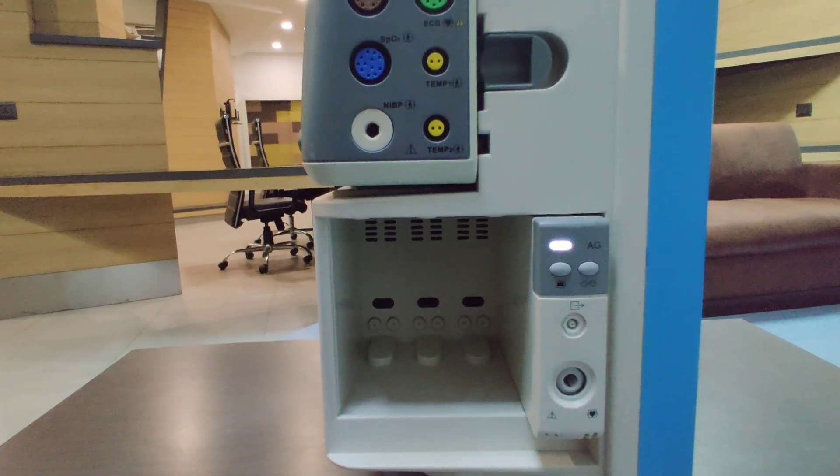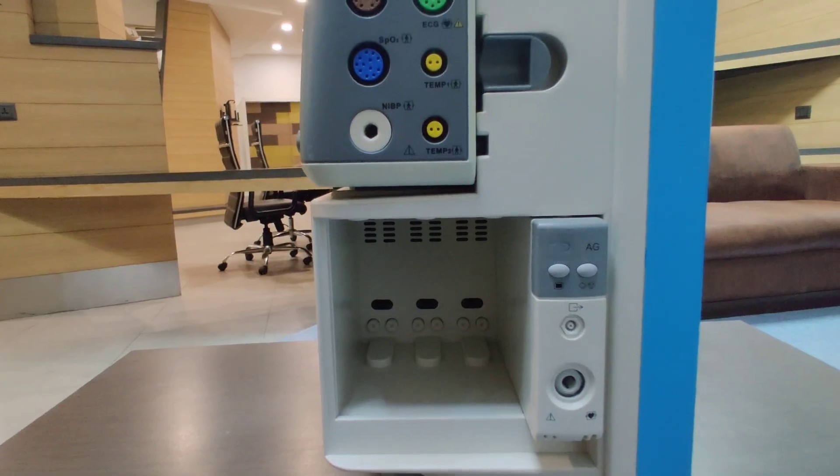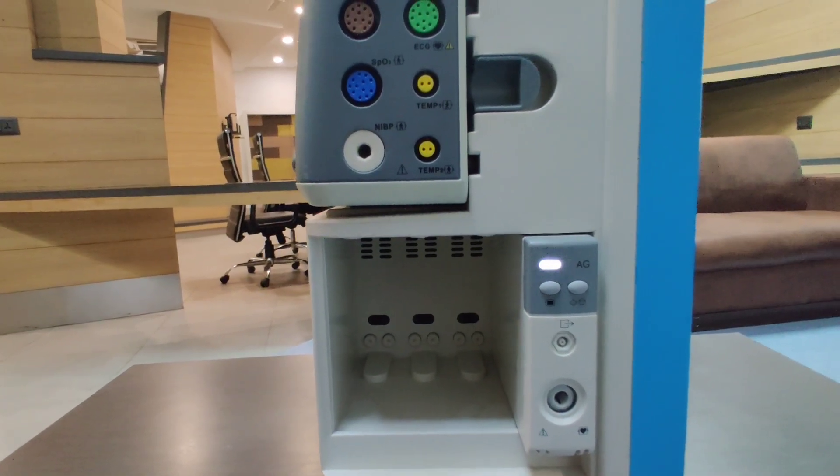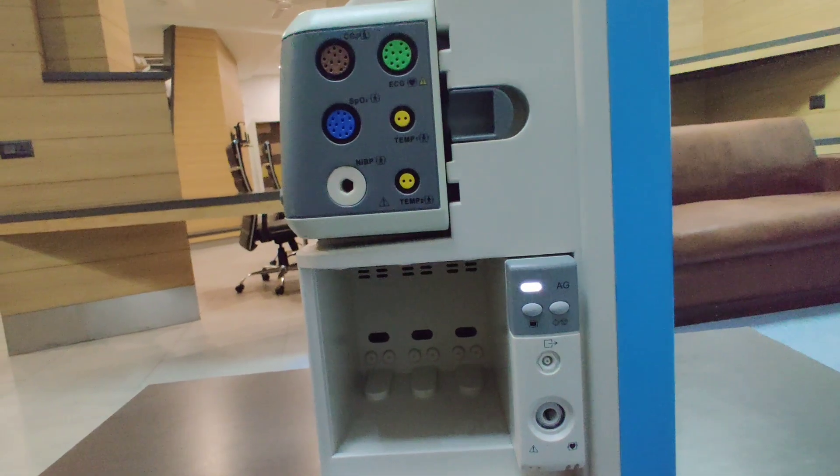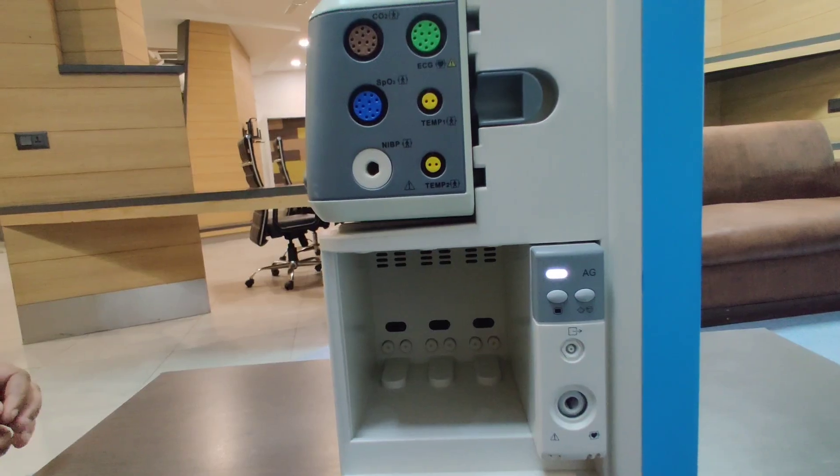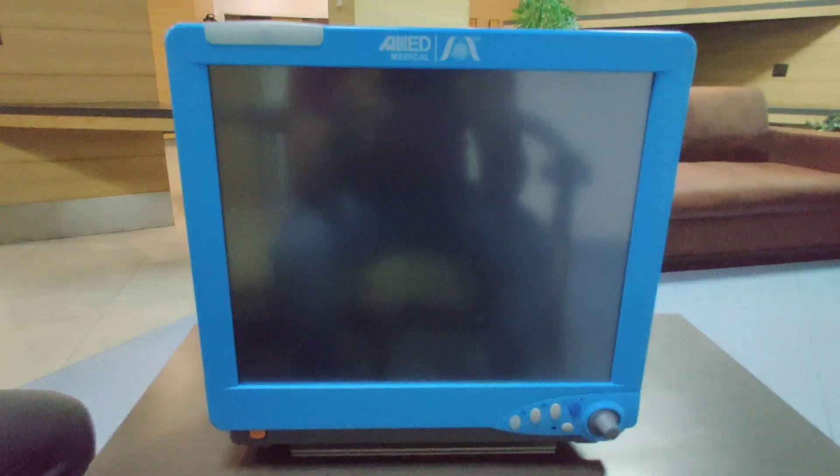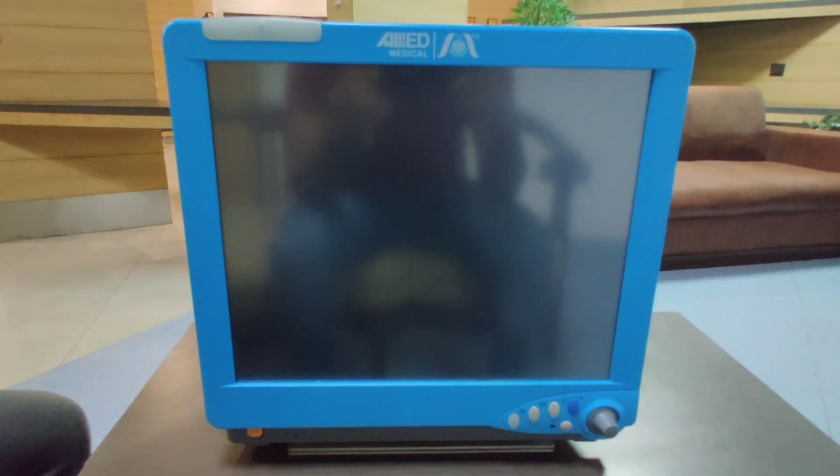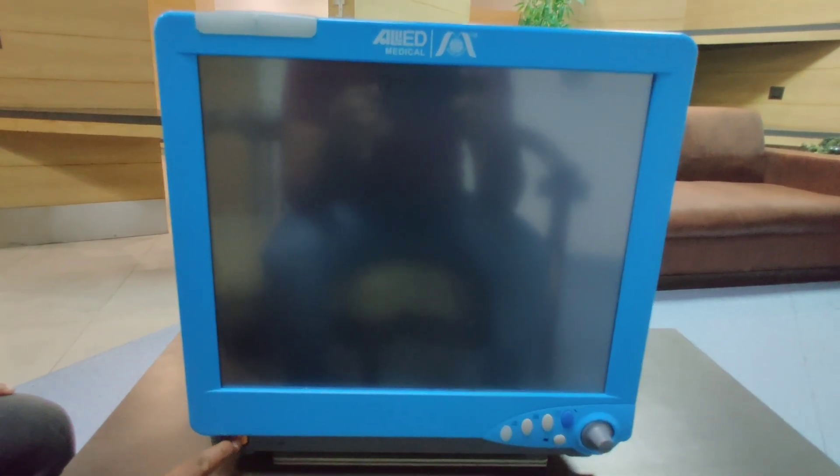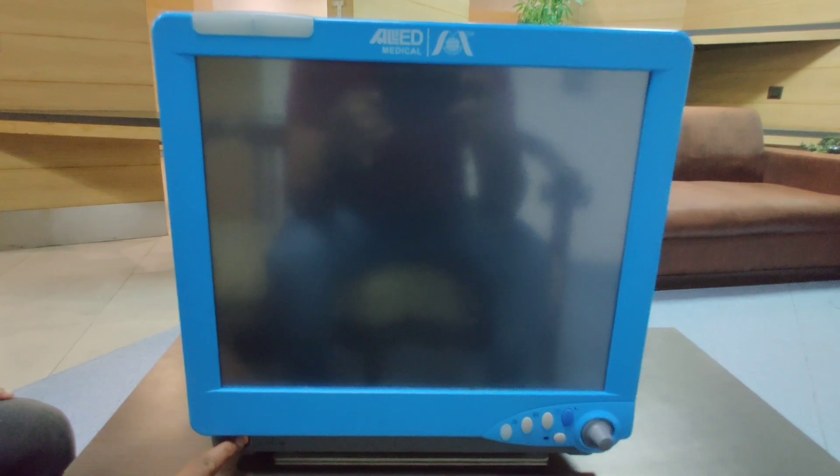This is the reason it is known as the fully modular monitor. For turning on the monitor, there is a button on the left side which you have to press and hold.